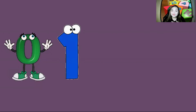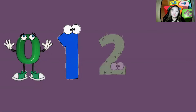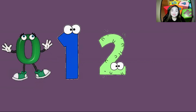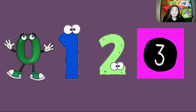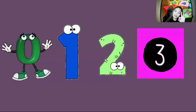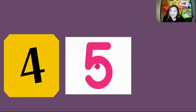How about this one? What is it? It is 1. Yeah, that's right. How about this one? What number is it? It is 2. Yeah, very good. How about this one? What number is it? It is 3. Yeah, that's right, it is 3. How about this one? What number is it? It is 4. How about this one? It is 5.